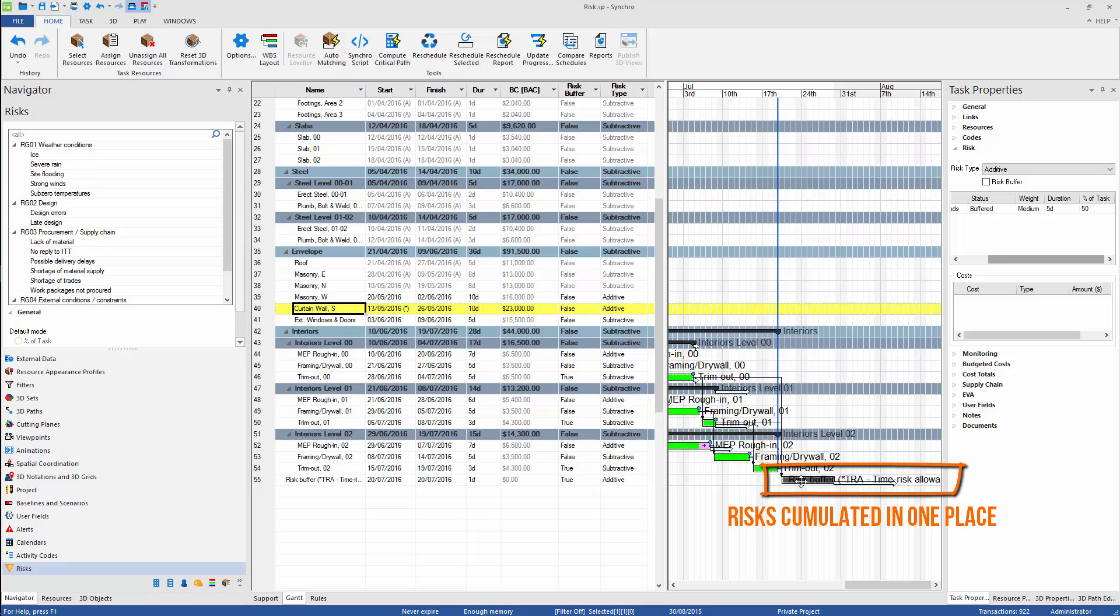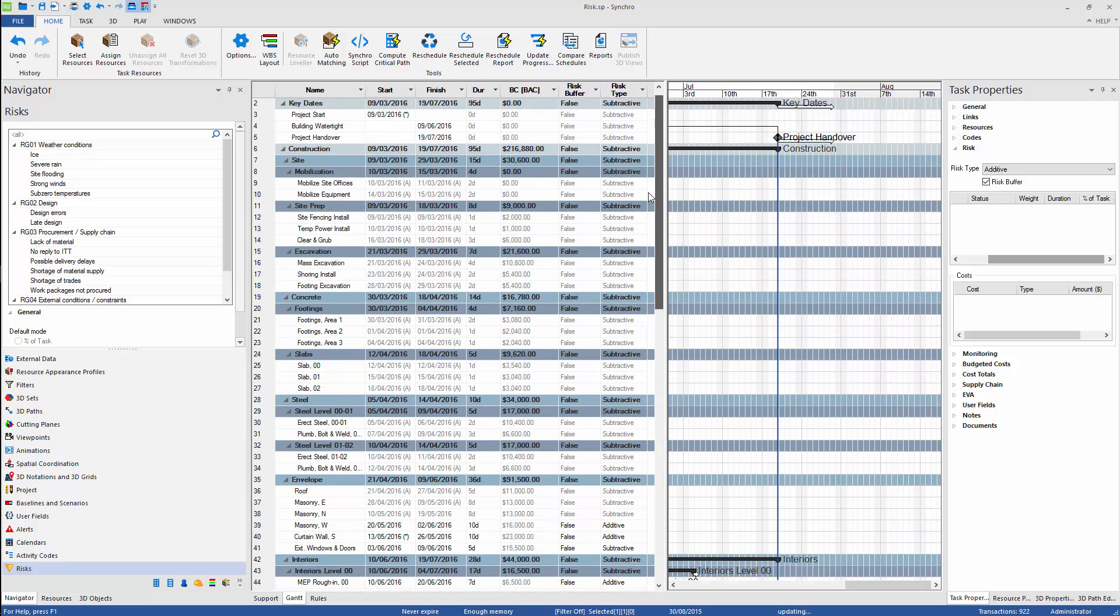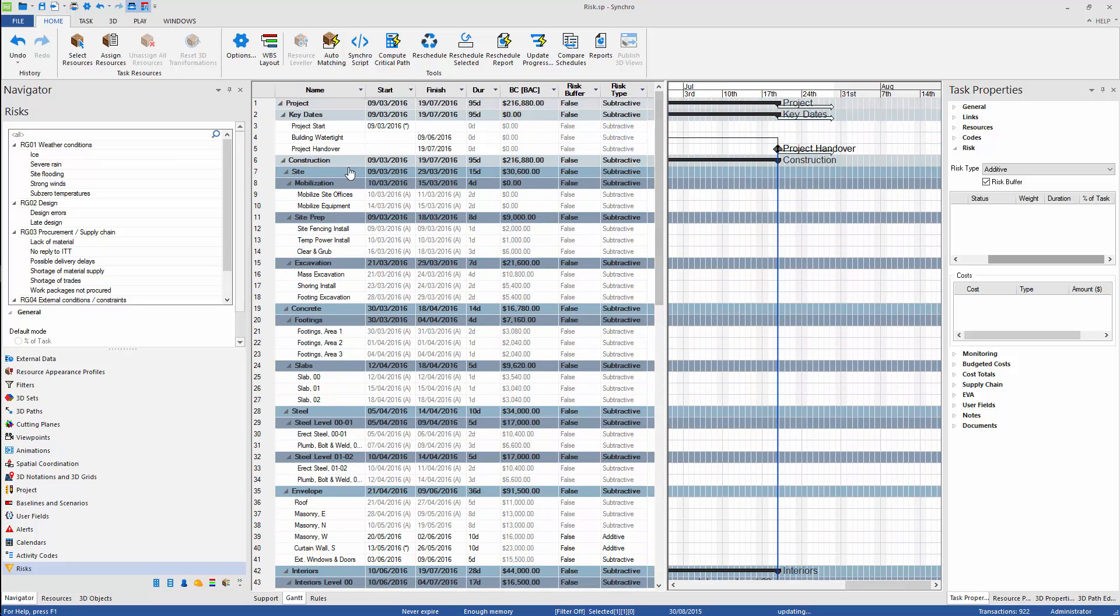Identified risks are now accumulated at the end of the logic chain and the original logic of the program is untouched.